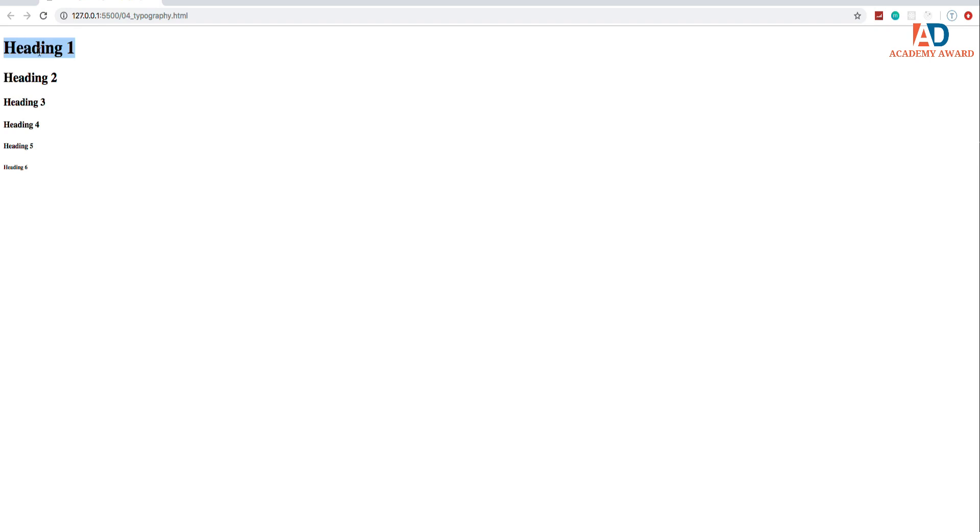For instance, if it's a blog post, you want to have your blog post title in the h1. Okay. And you can have, I mean, you can have multiple h1s, but it's good practice to just have one per page.